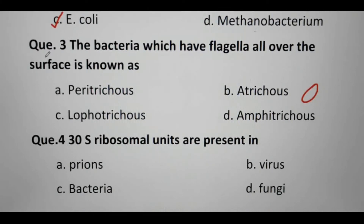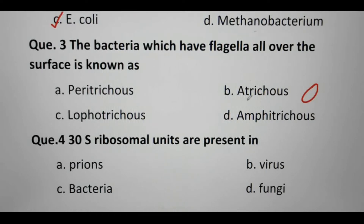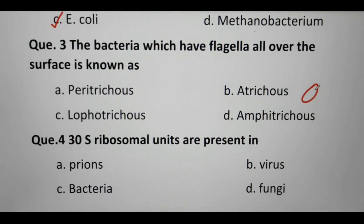Next question. The bacteria which have flagella all over the surface is known as: Peritrichous, Atrichous, Lophotrichous, and Amphitrichous. If there is no flagella present on the bacterial cell, it is called Atrichous.